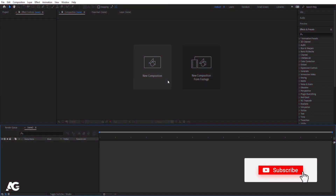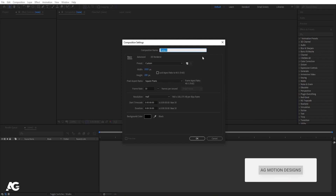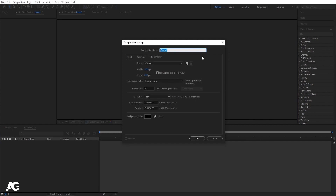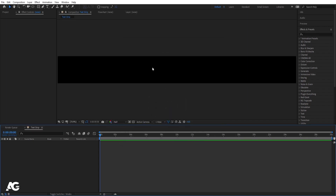Here we are in Adobe After Effects. Let's create a new composition — I'll call it 'text strip'. Width is 1920 and height is 200, frame rate is 30, duration is 30 seconds, and background color is black. Simply hit OK.